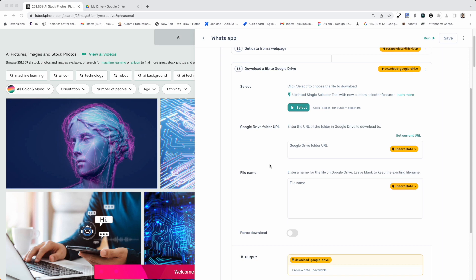But in this video, I'm just going to show you quickly how you can use this step. So first of all, you'll see that I've got Axiom open. I've got the download file to Google Drive step open.